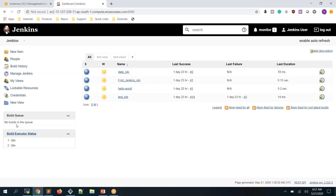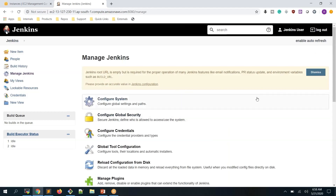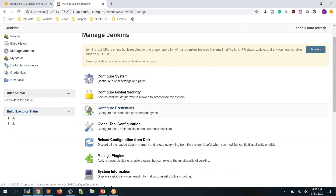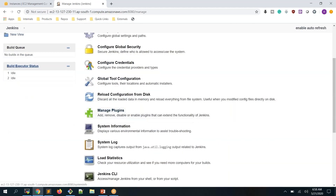In the build queue, jobs waiting to execute will appear. The executor status shows builds currently running — you can see only two executors, meaning Jenkins can run only two jobs at the same time. To run more, you increase the build executor count, which we'll cover in the master-slave section. Now let's go to Manage Jenkins and look at Manage Plugins.